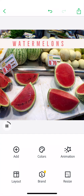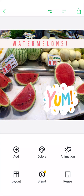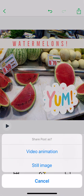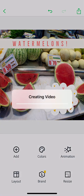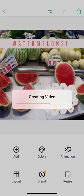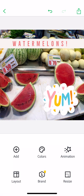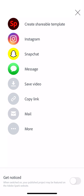When you're done getting your post exactly the way you want it, you can preview it with the little play button there. Then hit the share button up at the top right corner. Notice you can share the post as an animation or a still image. I'm going to select animation just because there's some movement in here and I want to keep that movement. As it's creating my video, notice you have a few options — you can send it directly to Instagram, Snapchat, or Messages. For purposes of this exercise, I'm going to save the video right to my camera roll.